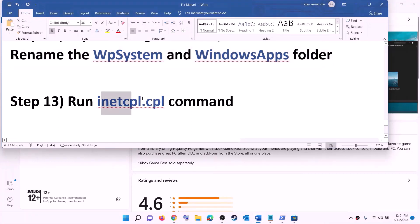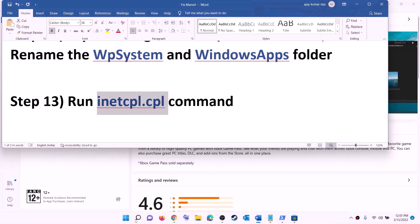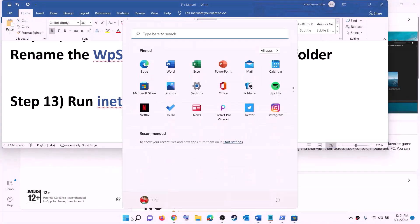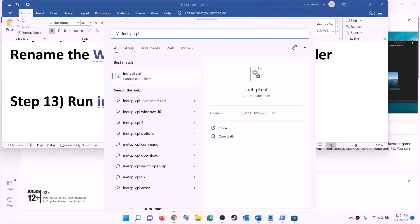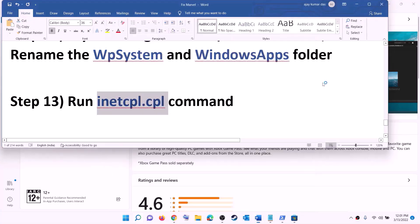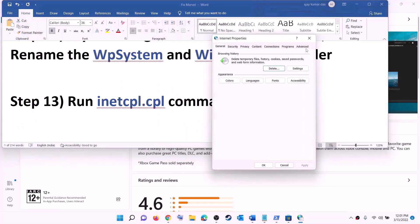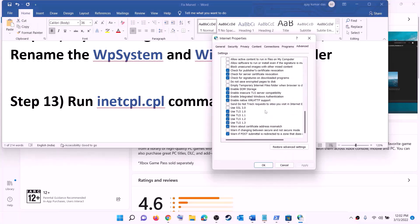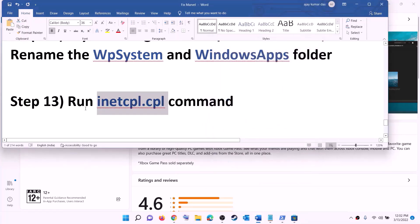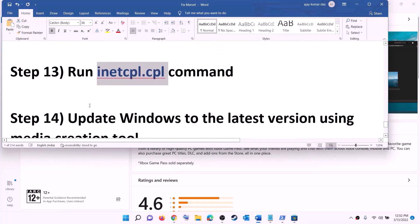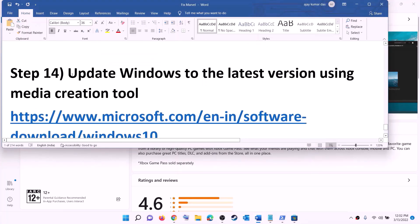The next step is to run the inetcpl.cpl command. Type 'inetcpl.cpl' in the Windows search box and click on it. Go to the Advanced tab, scroll down, and make sure Use TLS 1.0, TLS 1.1, TLS 1.2, and TLS 1.3 are all checked. Click Apply, then OK. Now try to install the game.